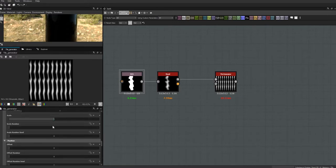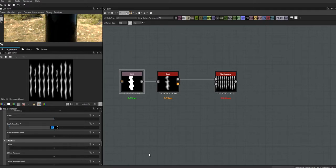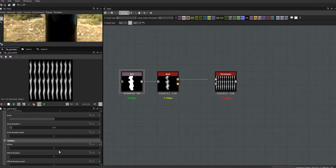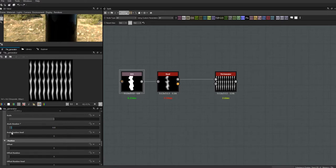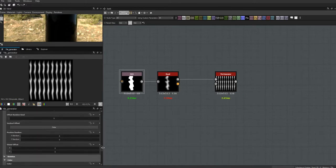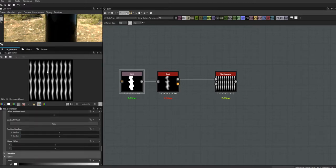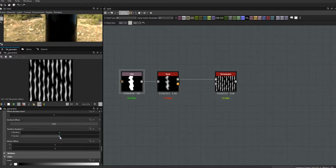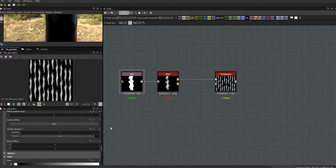We're going to randomize the scale somewhat because we don't want them all the same size, but we do want them pretty close to each other. As this number goes up, their sizes vary more and more. Finally, we're going to randomize their positions — we'll leave X alone because we want them lined up, but on Y I had it set to 0.94, so we're really randomizing them all up and down on the Y axis.